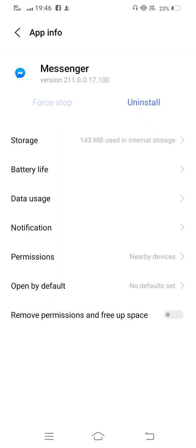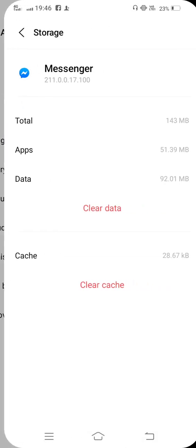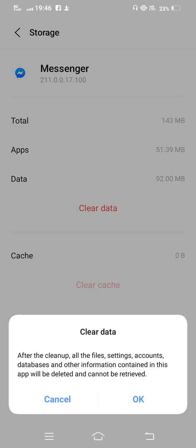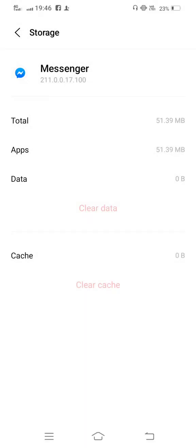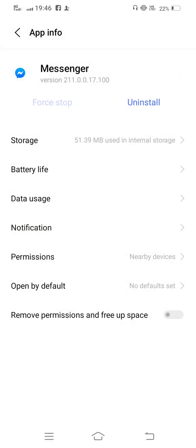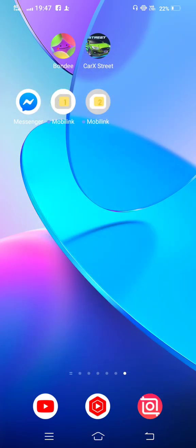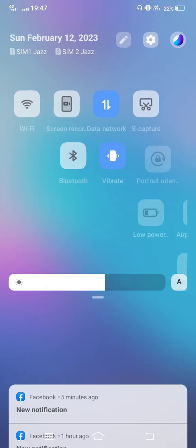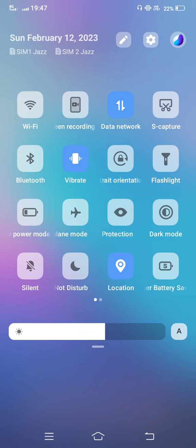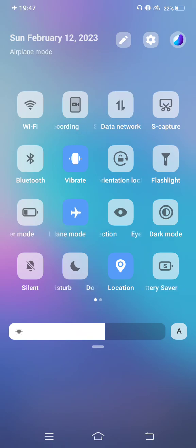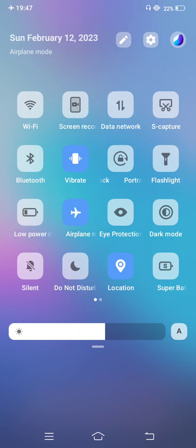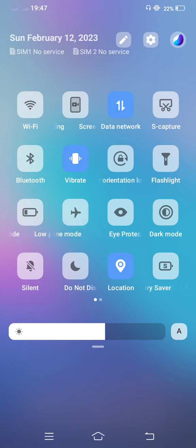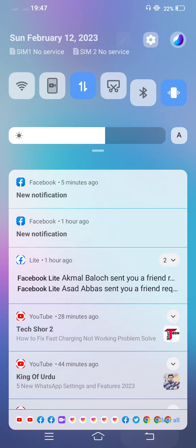The third method: you need to clear cache and also clear all data. Then the fourth method: you need to turn on your airplane mode for two seconds, and after a few seconds, disable it again. Now move back.